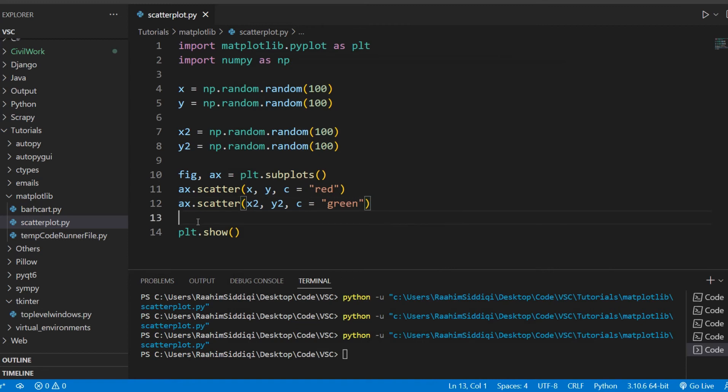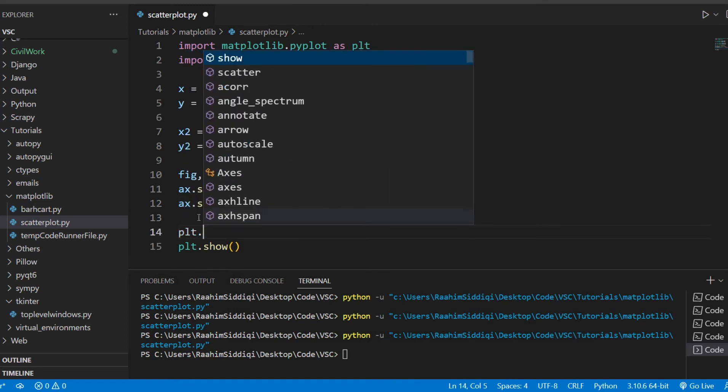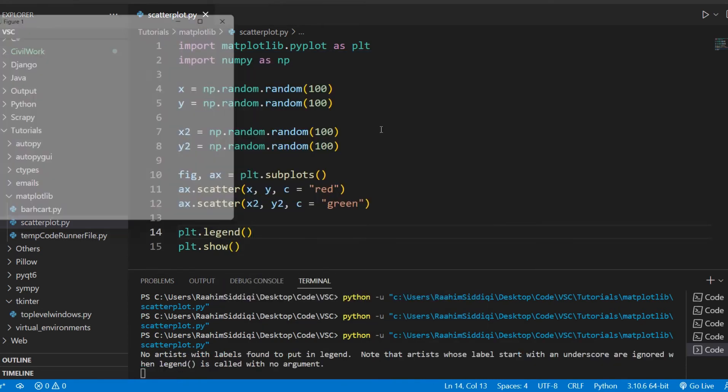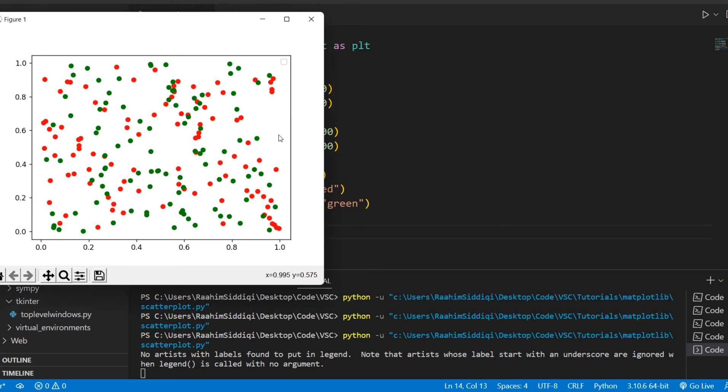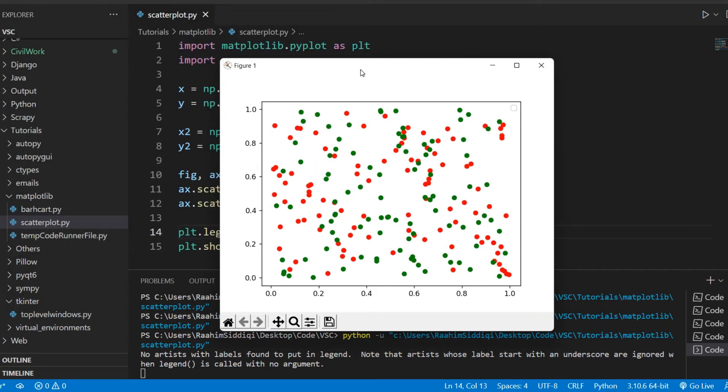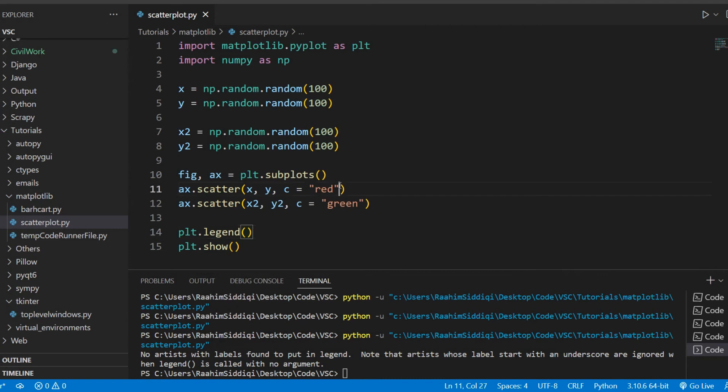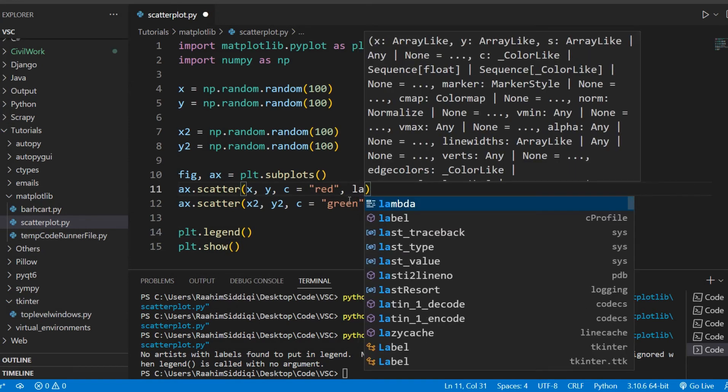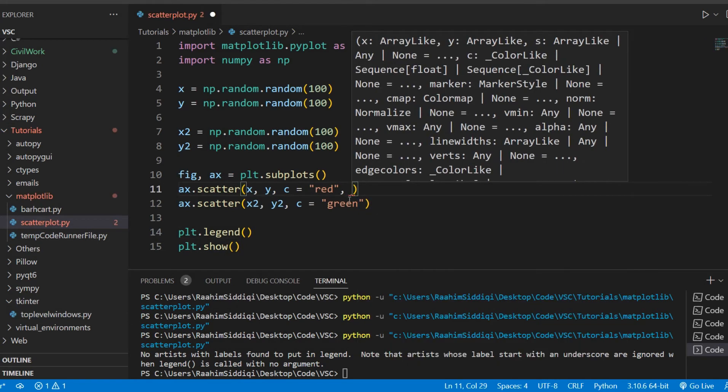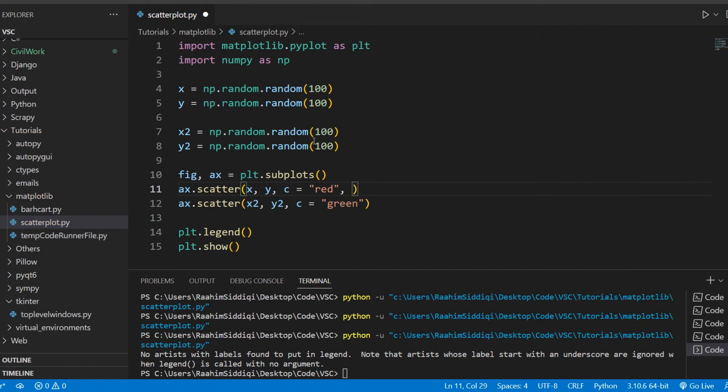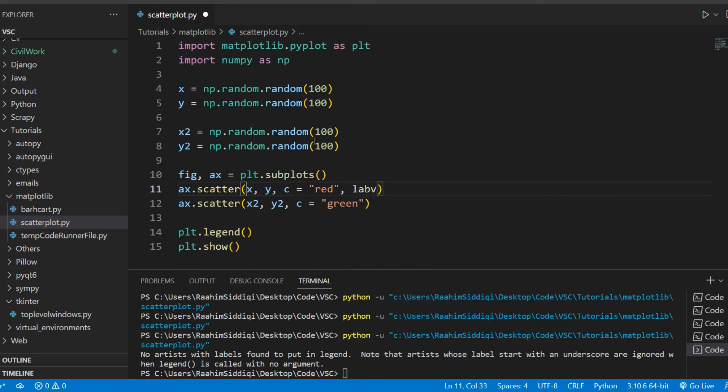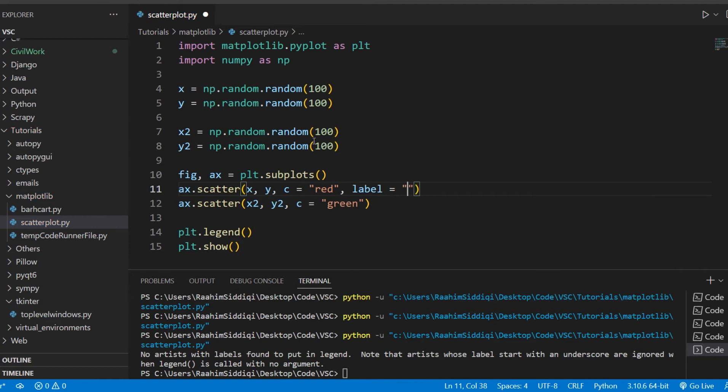Another thing that you can do is do plt.legend. And no, that didn't show up. We need to actually add something else for that to work. Yeah, it turns out I was right about that. We need to use the label parameter. So I'm gonna call this number one. I can't come up with a better name than that right now. So let me just change that to number two.